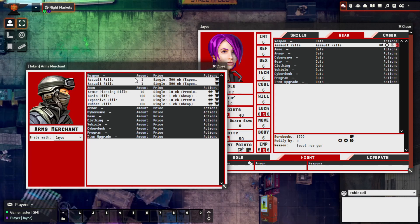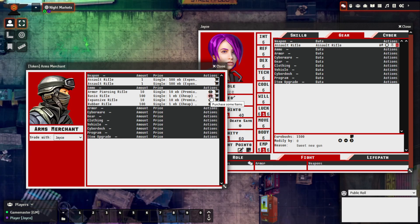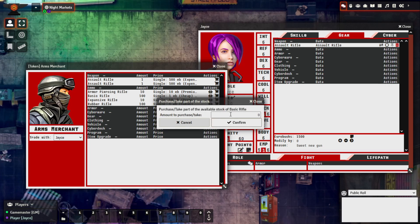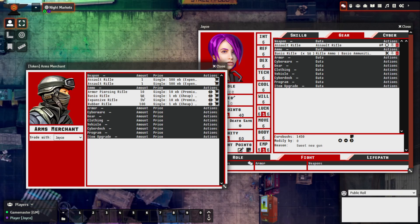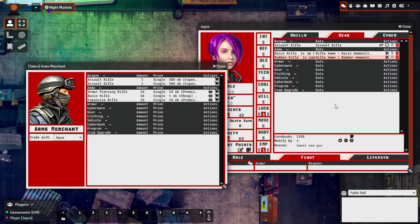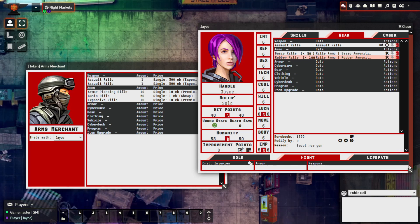We can also purchase ammunition. With ammunition types and some other item types, you can split the purchase if you only want a certain amount. Say we want to get some basic rifle ammunition but only 50 of it — we go here, select Purchase Some Items to split the stack, enter 50, and just like that we've purchased 50 basic rifle ammunition, removing 50 from the inventory. We can also purchase all of the rubber rifle ammunition in one go just as easily.